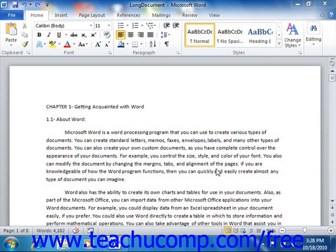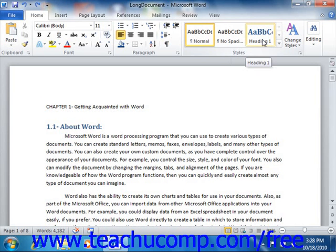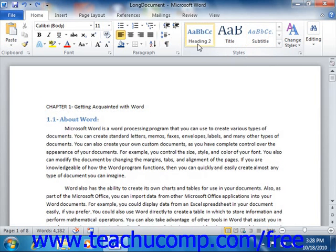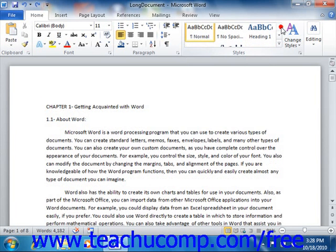Word makes it easy to create a table of contents for formal papers or longer documents. The process is fairly simple and straightforward. First, you must mark each title that you want to have appear in your table of contents with one of the designated styles available in Word, such as Heading 1, Heading 2, Heading 3, and so on.